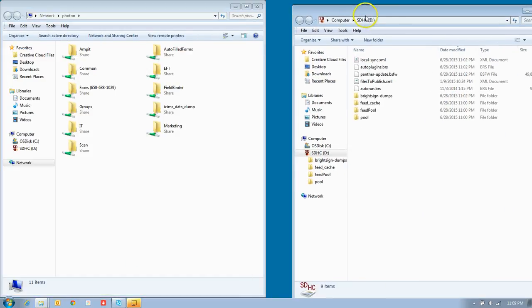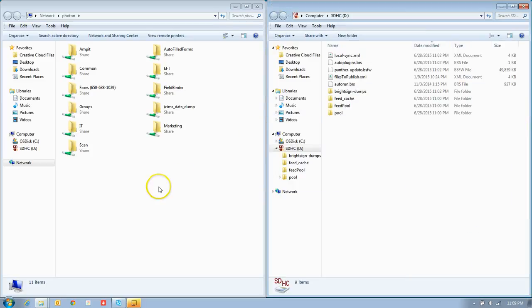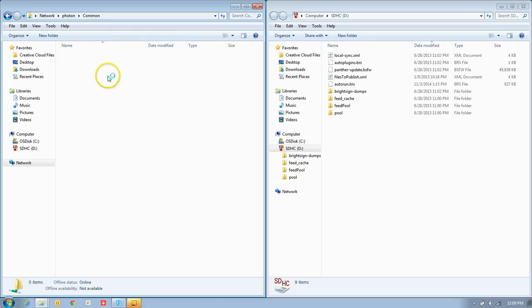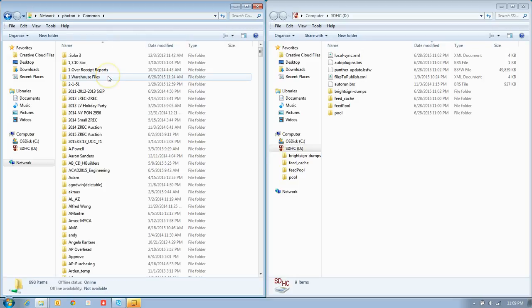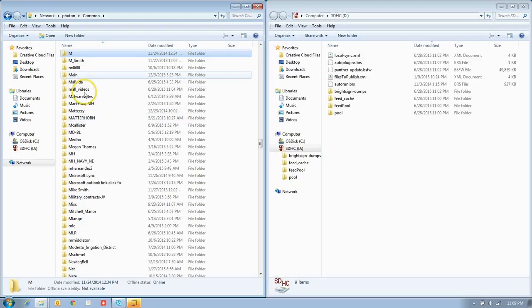I'm just going to put them side by side, because all I'm going to do is copy and paste. It will be located in common. Once it opens up the common folder, you can literally press the M key, as in mom, on your keyboard to get into the M section, and you're going to see mall videos.